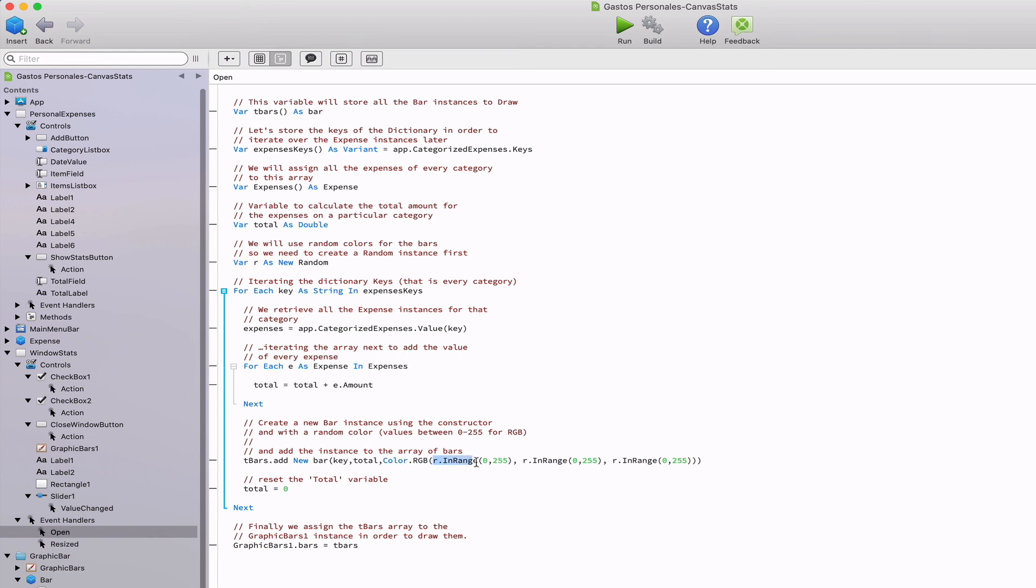In order to get a random color, we need to create a new instance from the random class and the in range method to get a value between 0 and 255 for each red, green, and blue component of a new RGB color.